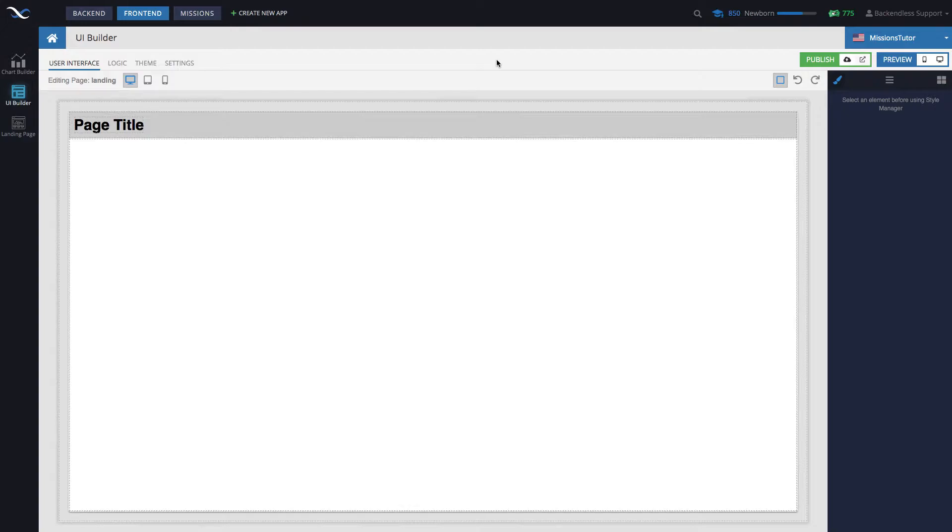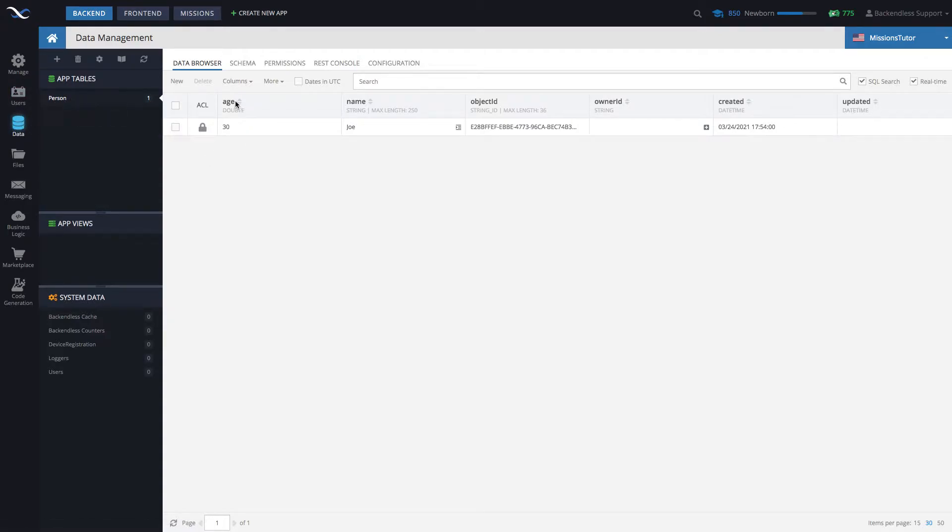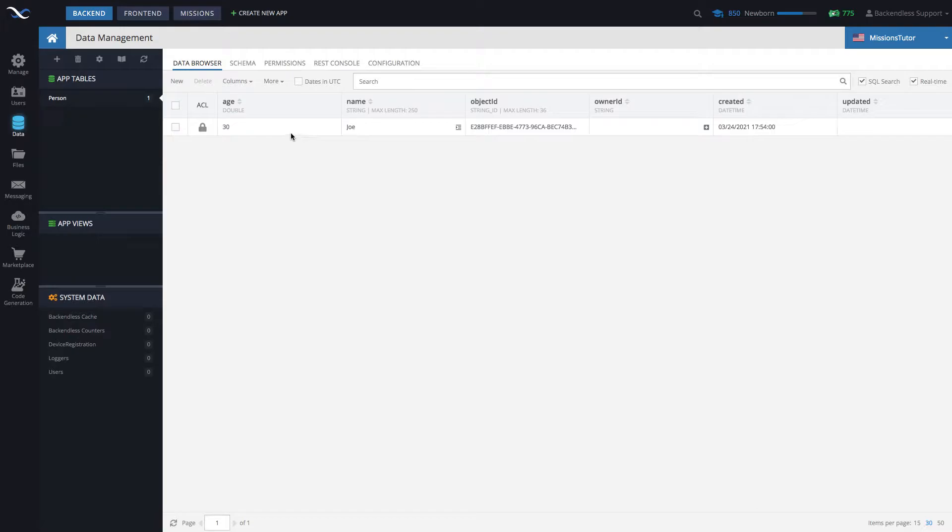The use case is very straightforward. We will use a specific codelist block that retrieves first object from the database. In the database, if we switch to back-end and select the data section, there is a table called person that contains columns age and name with the corresponding values for one of the objects, and right now there is only one object here.